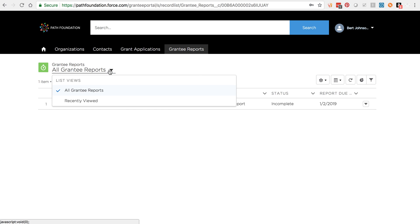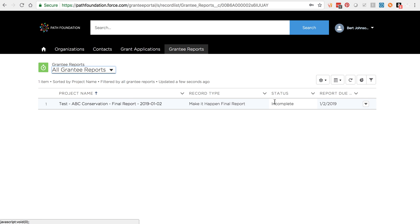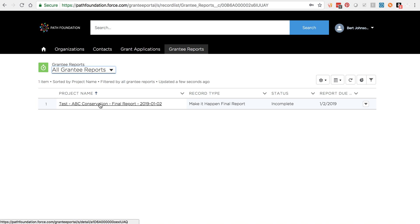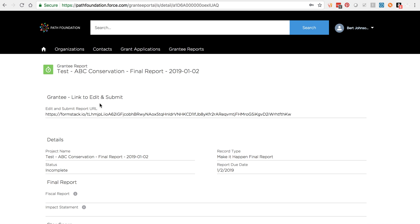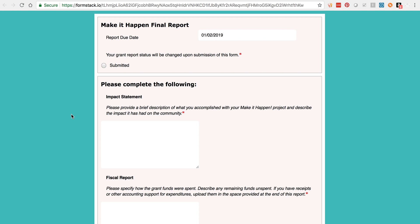Use the All Grantee Reports list view and check out all of your current grantee reports. Any grantee report with the status of incomplete is outstanding and must be completed by the report due date. To complete a grantee report, click the project name to access the report record. To edit and submit the report, click the Edit and Submit Report URL. This will open a report form pre-populated with your grant's data. Complete the form and click Submit to submit the record.